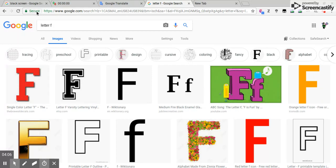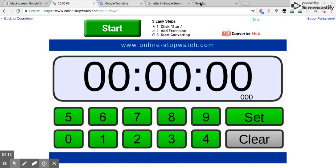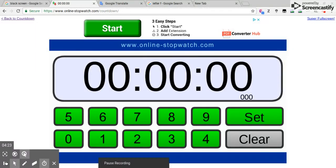So yeah, that's about it for the top three worst letters. I hope you enjoy, and I'll see you later. Bye.